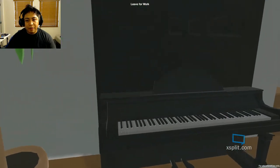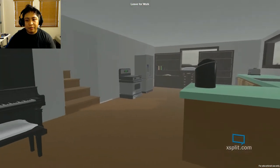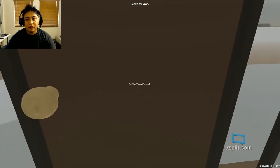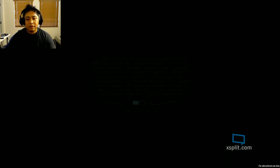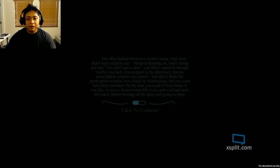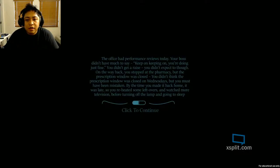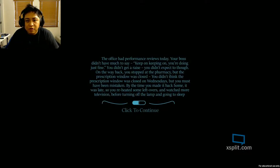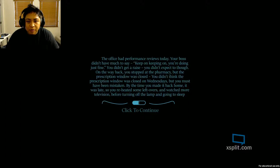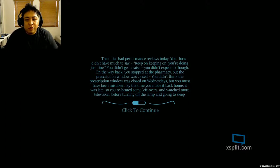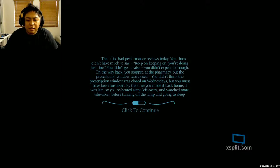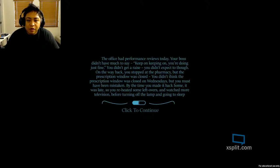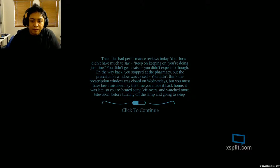Buy piano. Buy plans. Buy coffee machine. Buy everything else. The office had performance reviews today. Your boss didn't have much to say. Keep on keeping on. You're doing just fine. You didn't get a raise. You didn't expect to though. On the way back, you stopped at the pharmacy, but the prescription window was closed. You didn't think the prescription window was closed on Wednesday, but you must have been mistaken. By the time you made it back home, it was late, so you re-heated some leftovers and watched some more television before turning off the lamp and going to sleep.